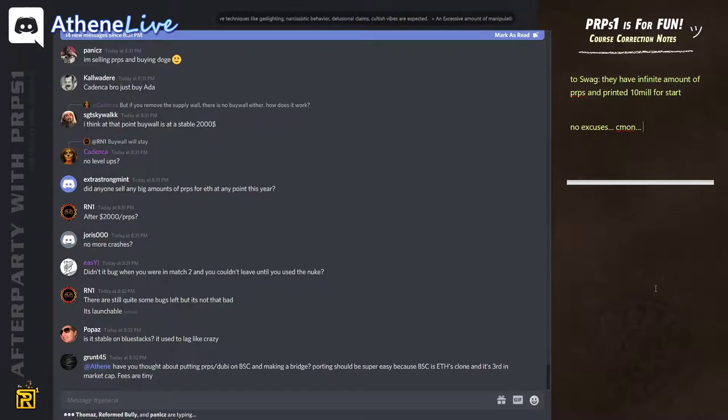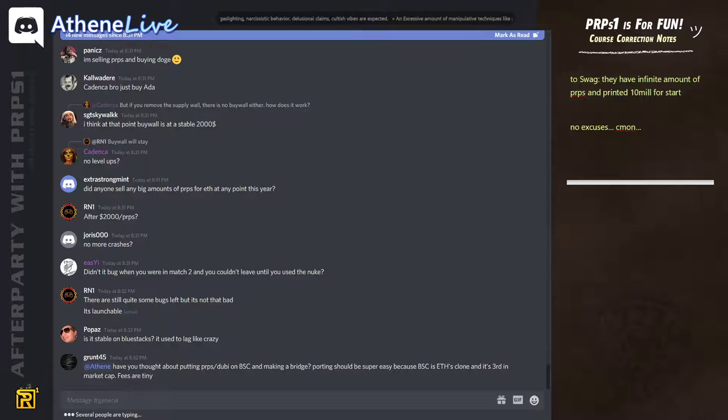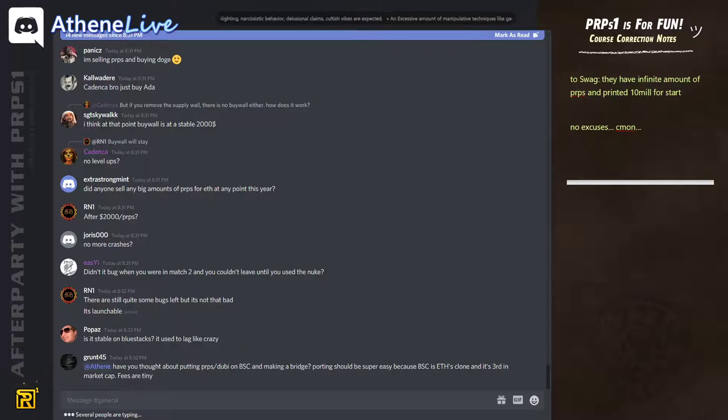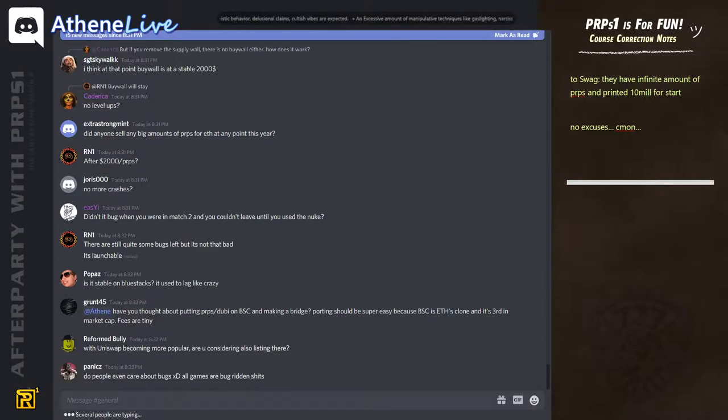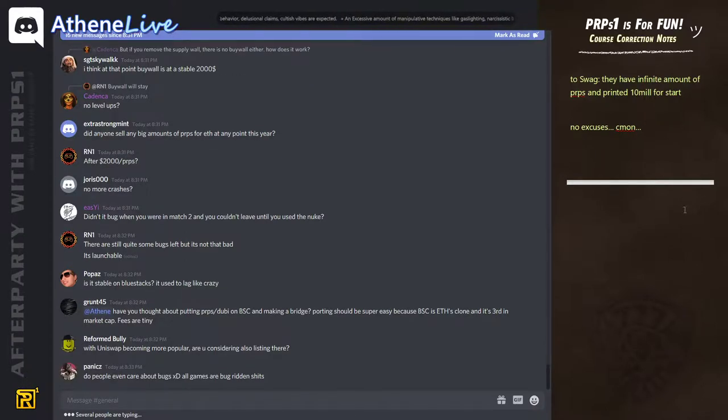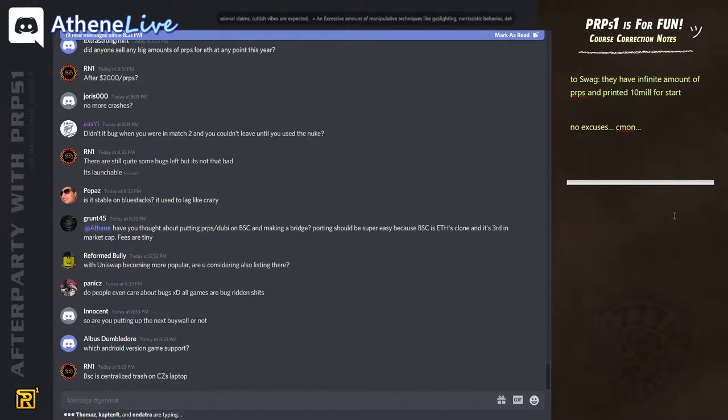You've got to see it as a normal user. Is it stable on blue stacks? I've played now on blue stacks, it went well. We've thought about putting purpose and dubi on the Binance smart contract, but we decided not to do it. We might do it in the future.